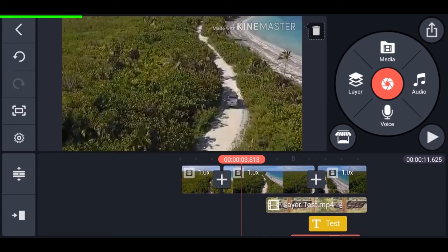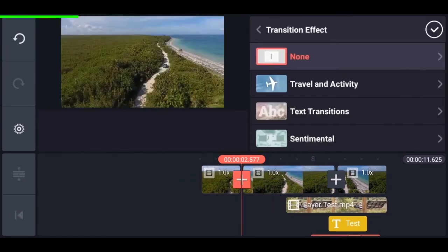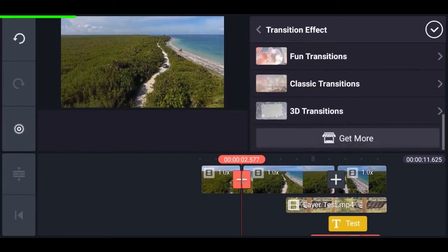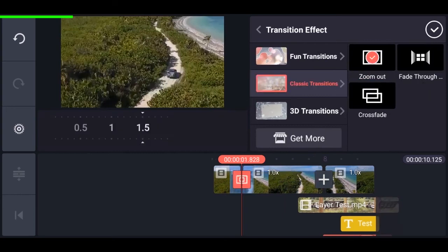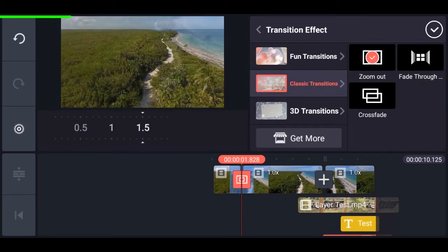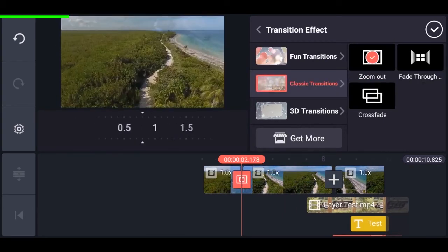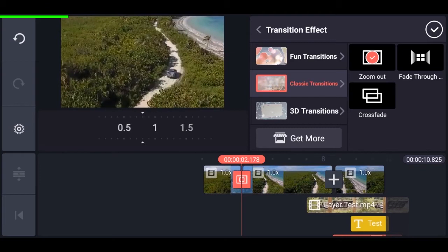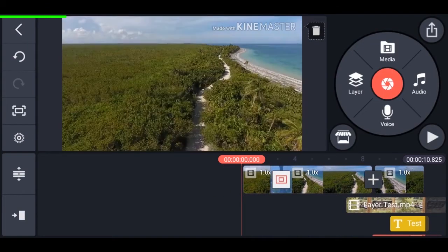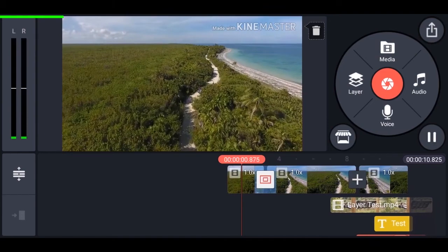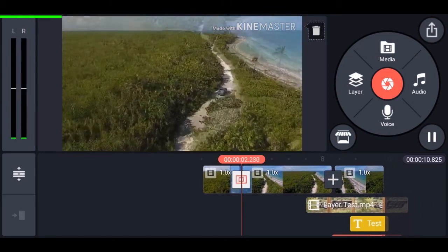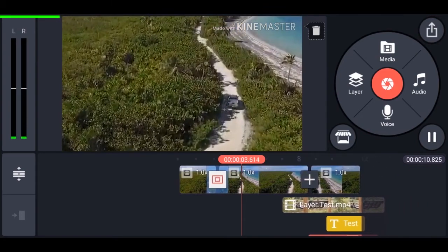Now let's add transitions to the main video. Tap on the plus icon in the middle — there are many options. I'm going to classic and adding a zoom transition. You can change the speed of the transition with the slider on the right. If you play the video you can see there is a transition.